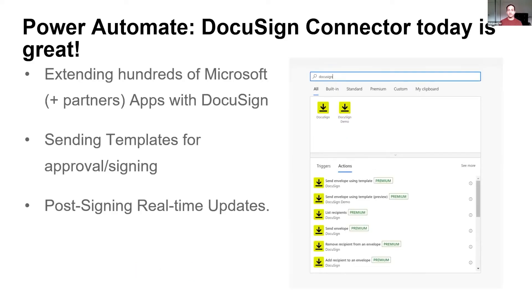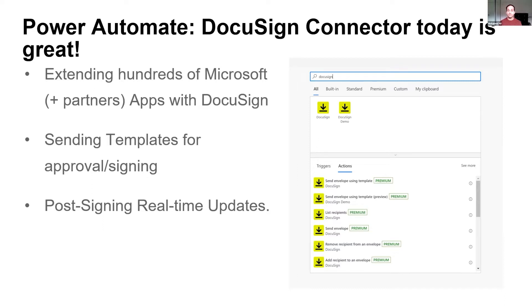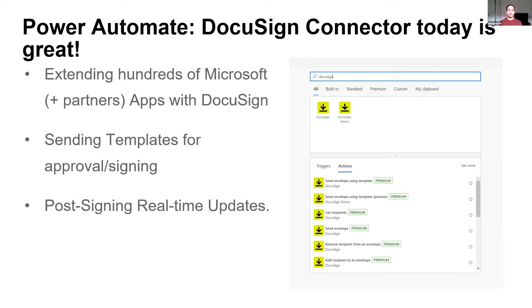The DocuSign connector for Power Automate today, as is, is great. It extends all the Microsoft and the partner products, literally hundreds out there on the Power Automate platform, and allows them to electronically approve, sign, and utilize a lot of the existing DocuSign functionality that we have. Where it really helps today, some of the ones that I've highlighted on this screen, is the ability to send templates out.